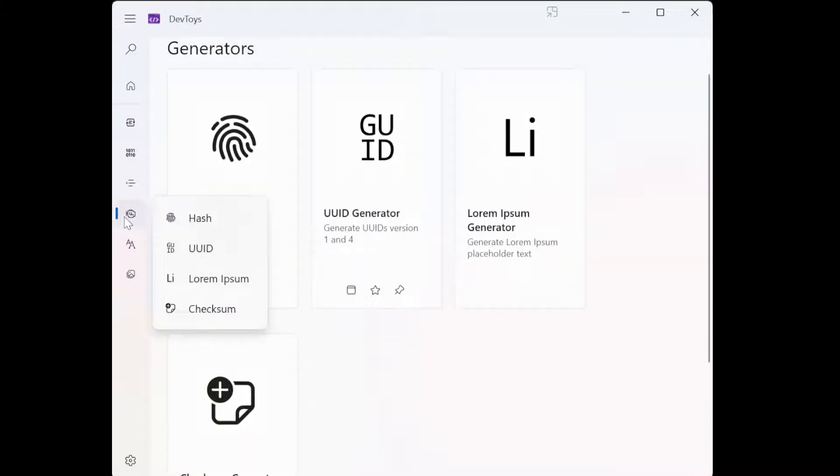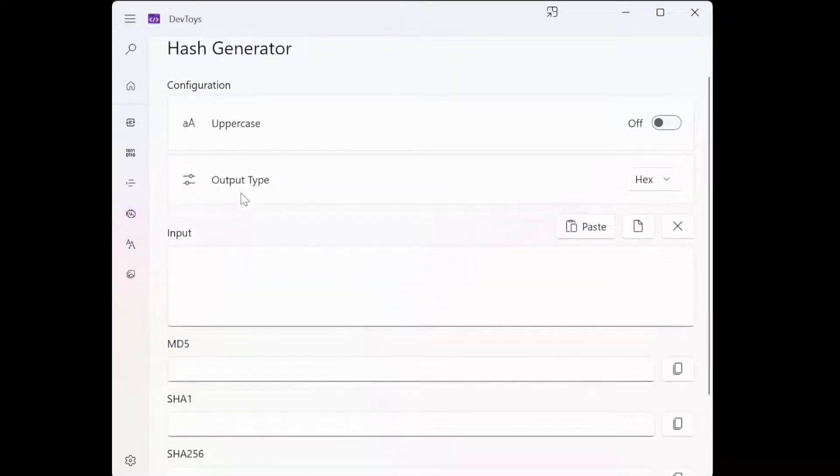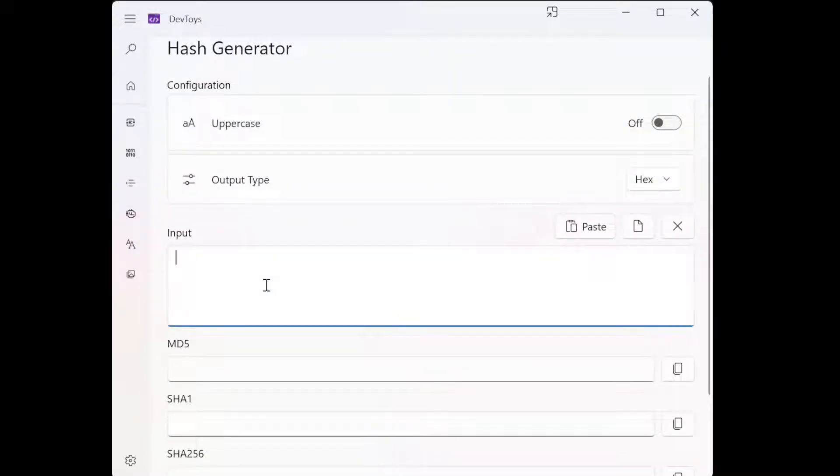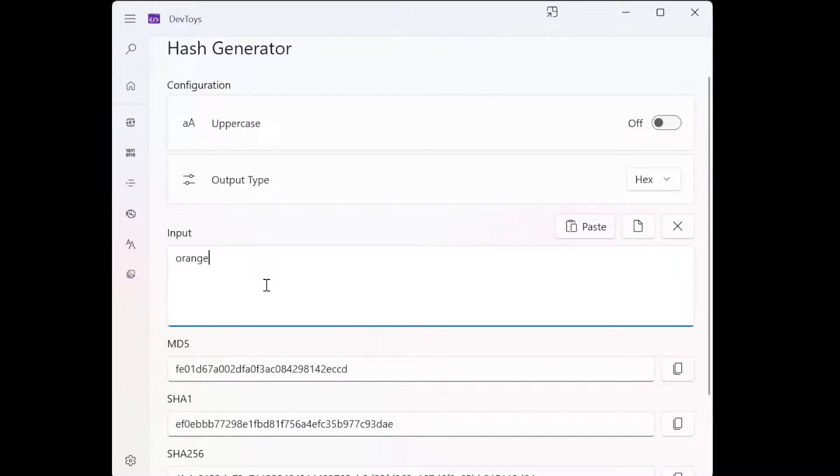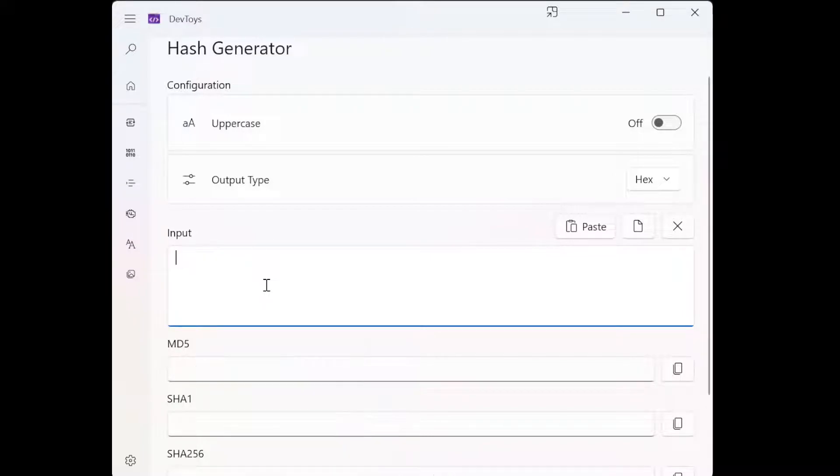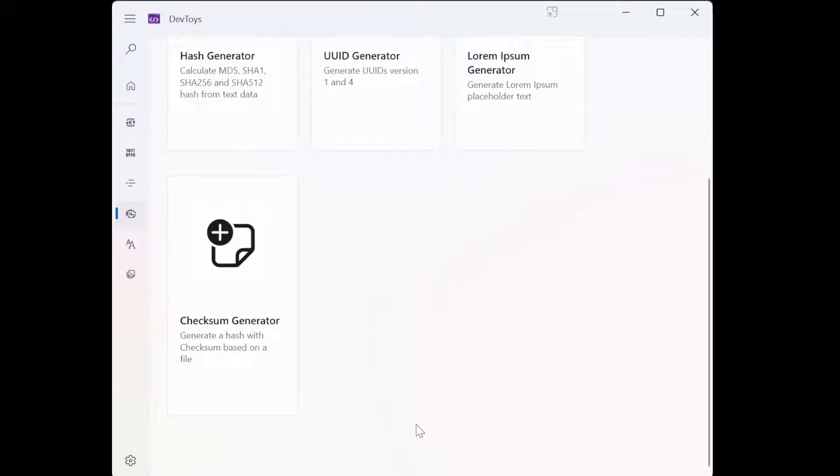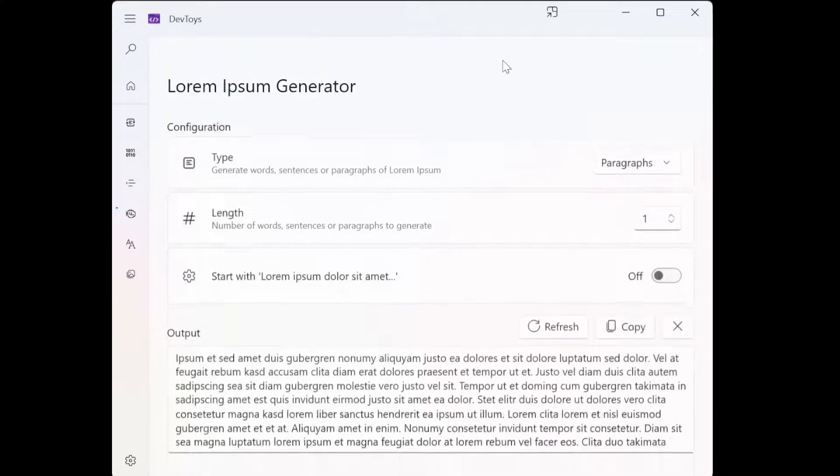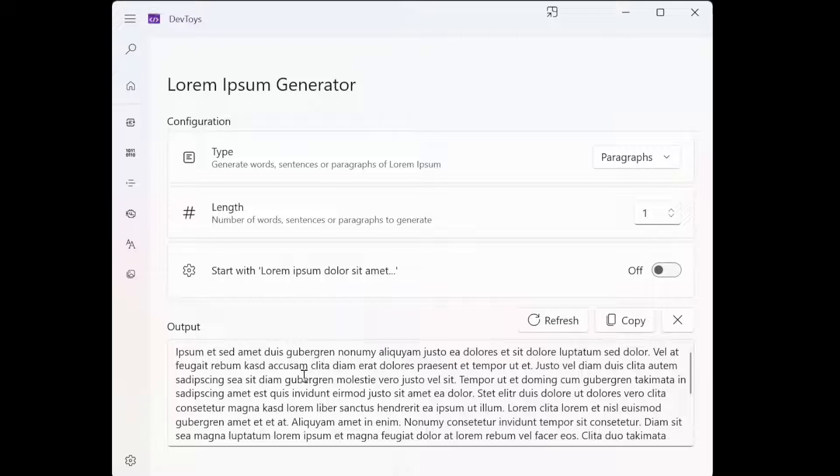Then it has uppercase and all that, very nice to use. We traditionally have to use Python for this. Then hash generator, again you can use Python for this. We have hash generator on Linux actually. Apple, orange, watermelon.